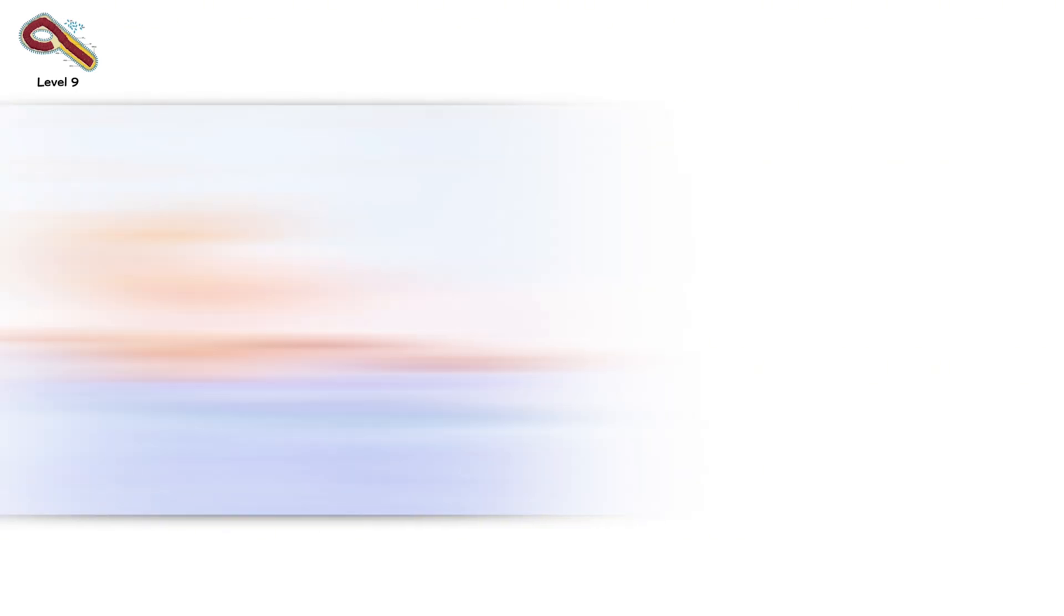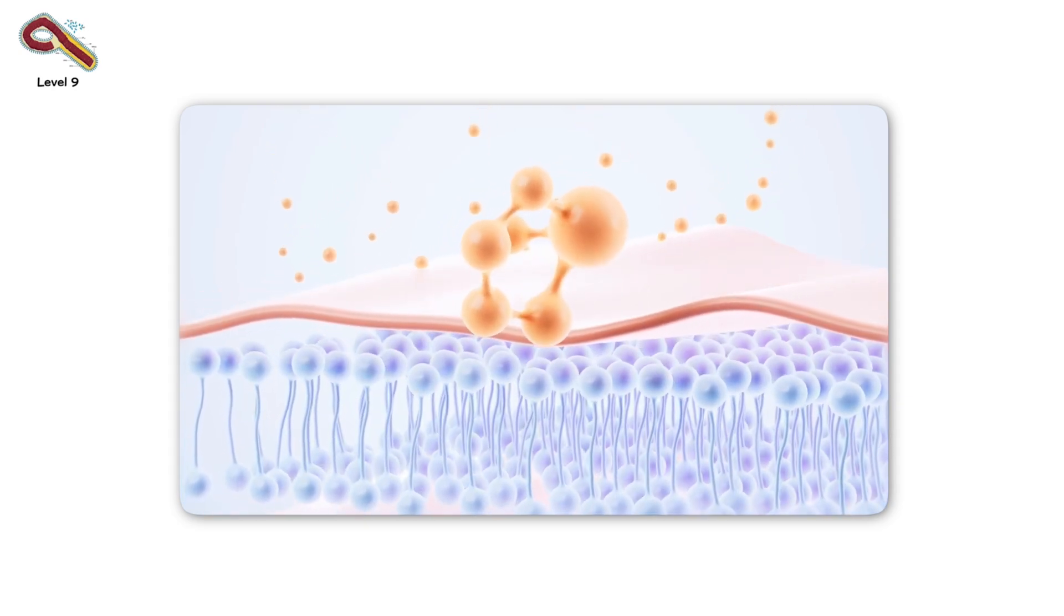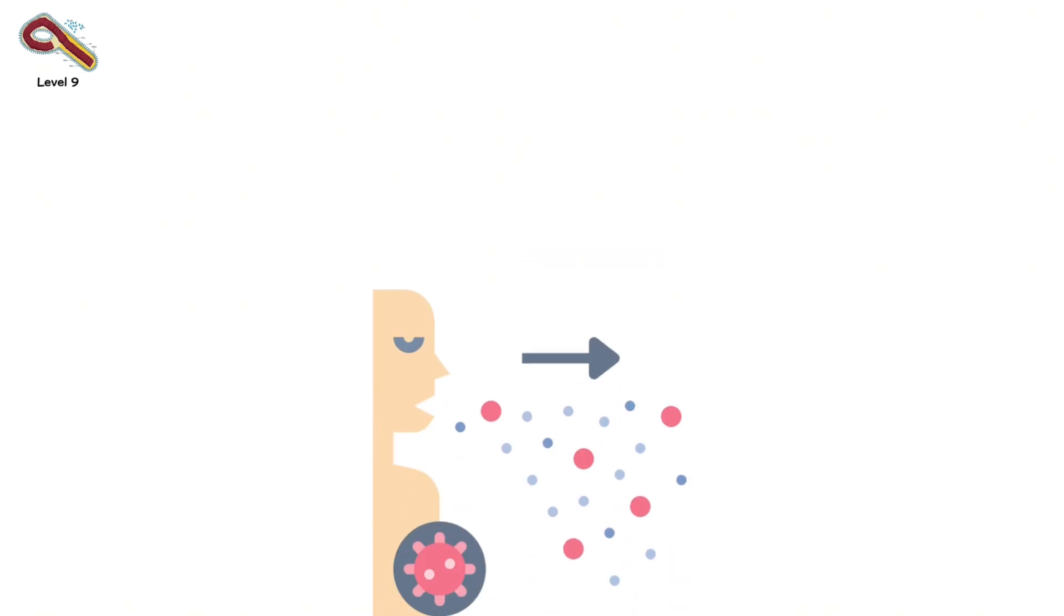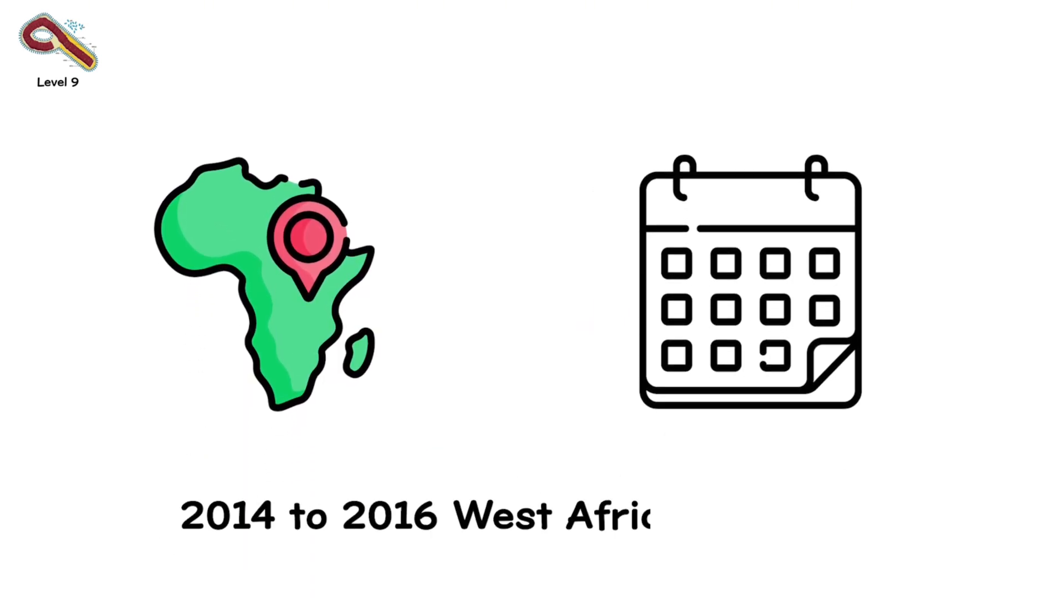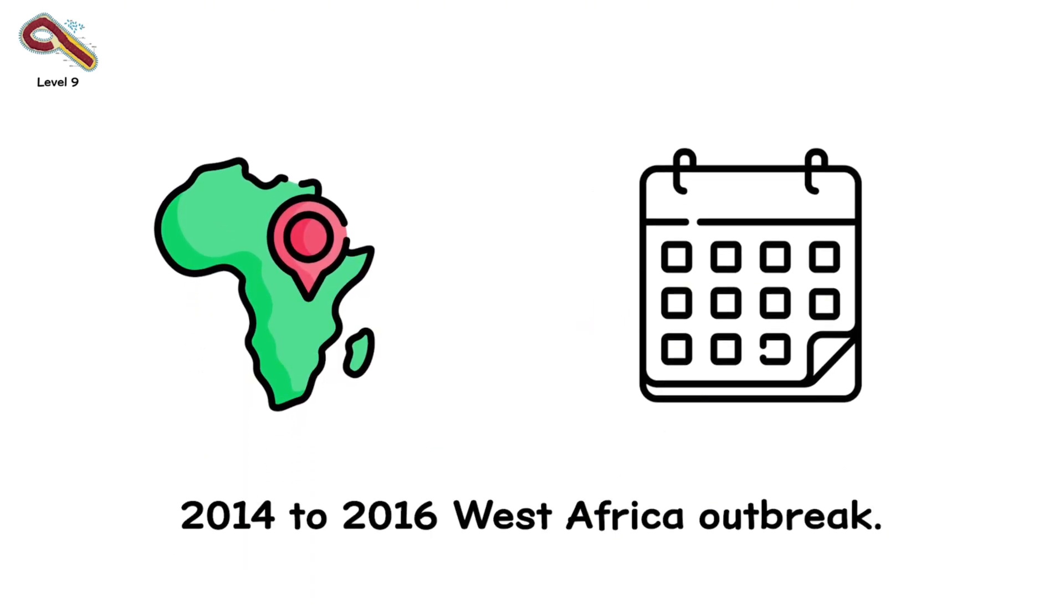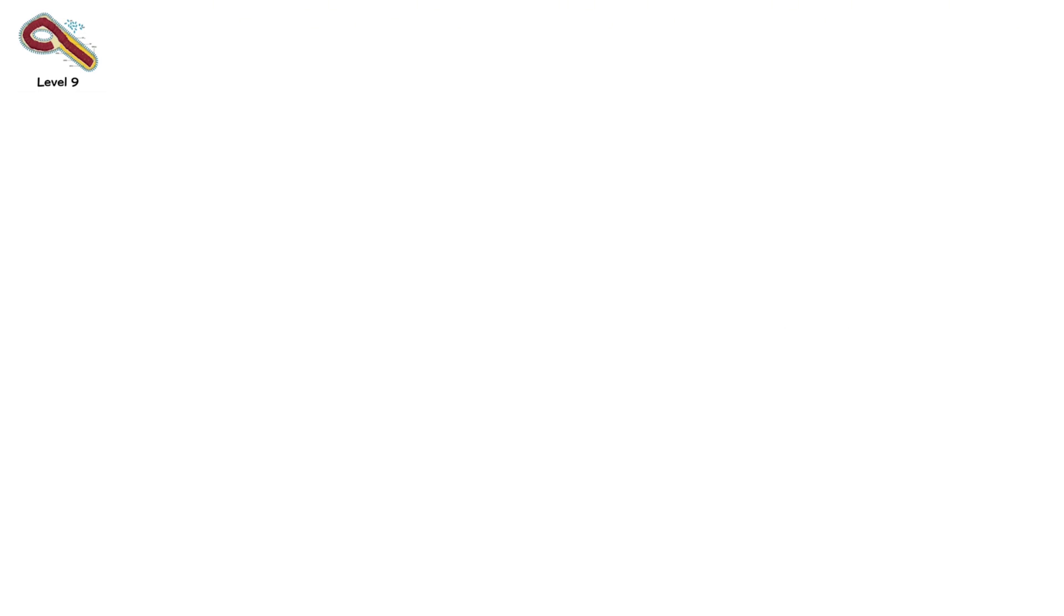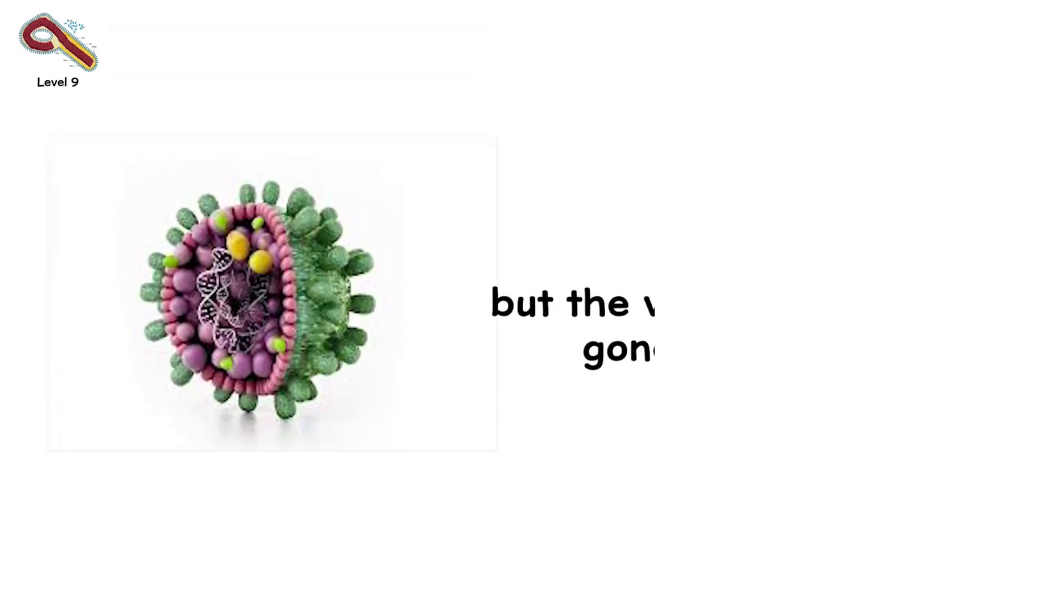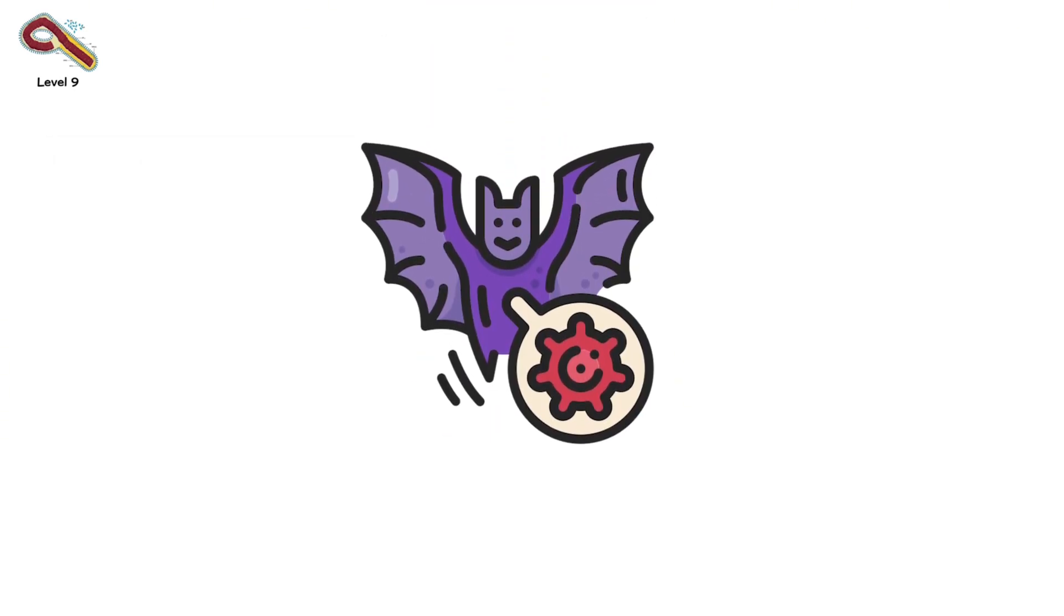Ebola is highly contagious through blood, vomit, sweat, and other fluids. It can linger on surfaces. It can survive in the bodies of recovered patients for months. During the 2014-2016 West Africa outbreak, over 11,000 people died. In some outbreaks, the fatality rate approached 90%. Experimental vaccines now exist. And supportive treatments have improved. But the virus hasn't gone away. It's still out there. Hiding in animal reservoirs. Waiting.